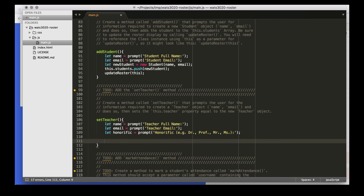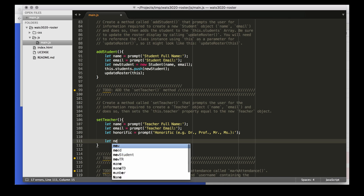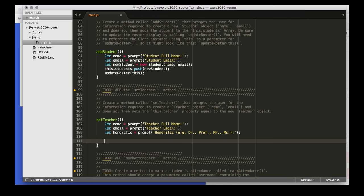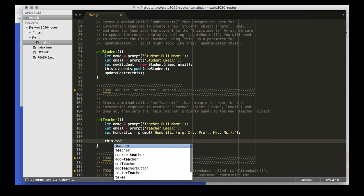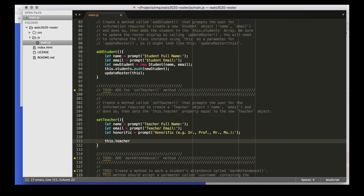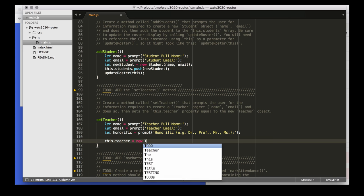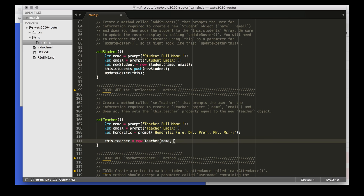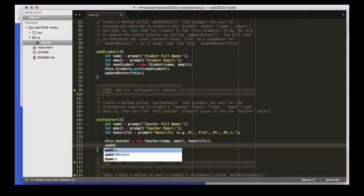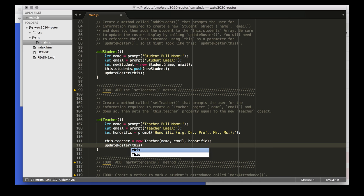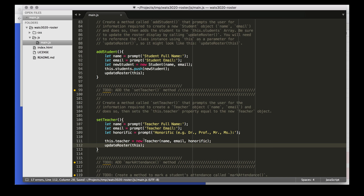Once we've collected all of that, we can say that we have a new teacher. We can actually just directly assign this to this.teacher, and we can say new teacher with name, email, and honorific. That will just attach it there. Once we finish this, obviously we need to update our display so that we can see the information changing. So we'll run the update roster command again.